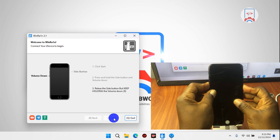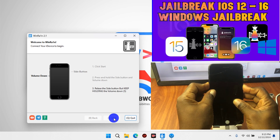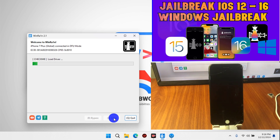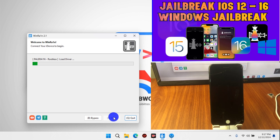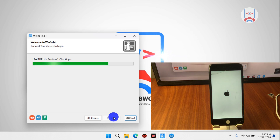For those who have challenges with WinRain, I do have previous videos where you can use the USB method to jailbreak your device. If you haven't watched that video, I'll leave a link in this video description as well. That jailbreak method should work perfectly for you if you have any challenges with the WinRain jailbreak tool.